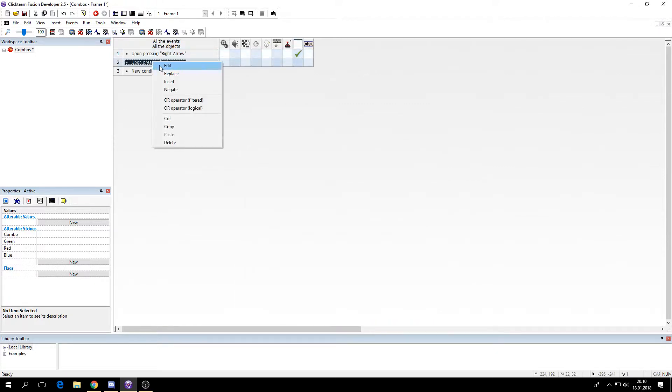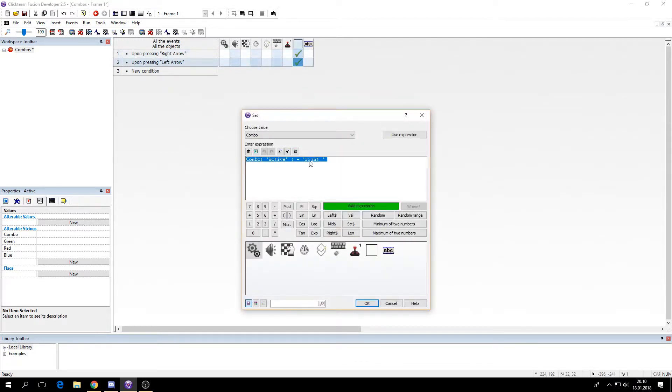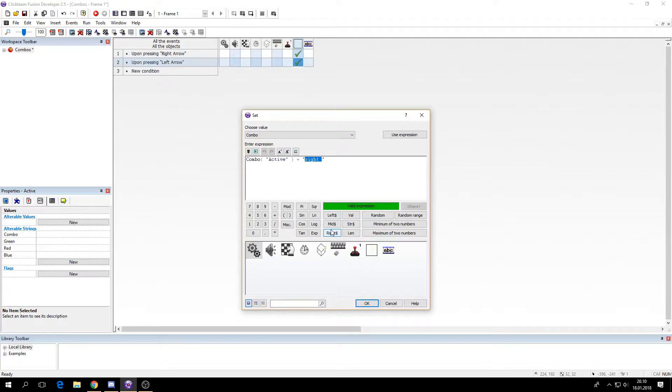It makes it easier to just copy the code afterwards and add more combinations. So I'll do the same with the left. I'll say just left, and the space is already here.